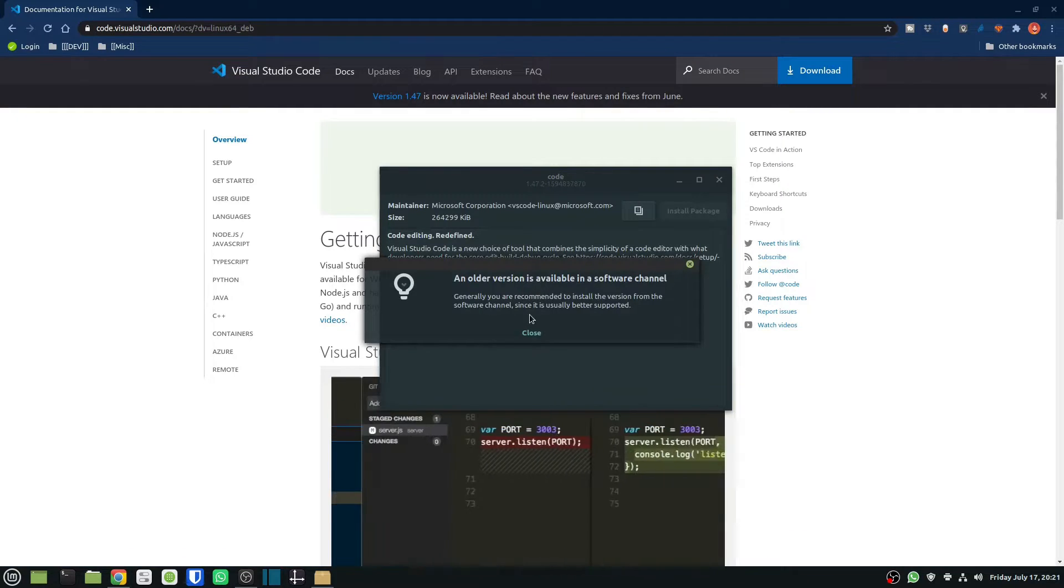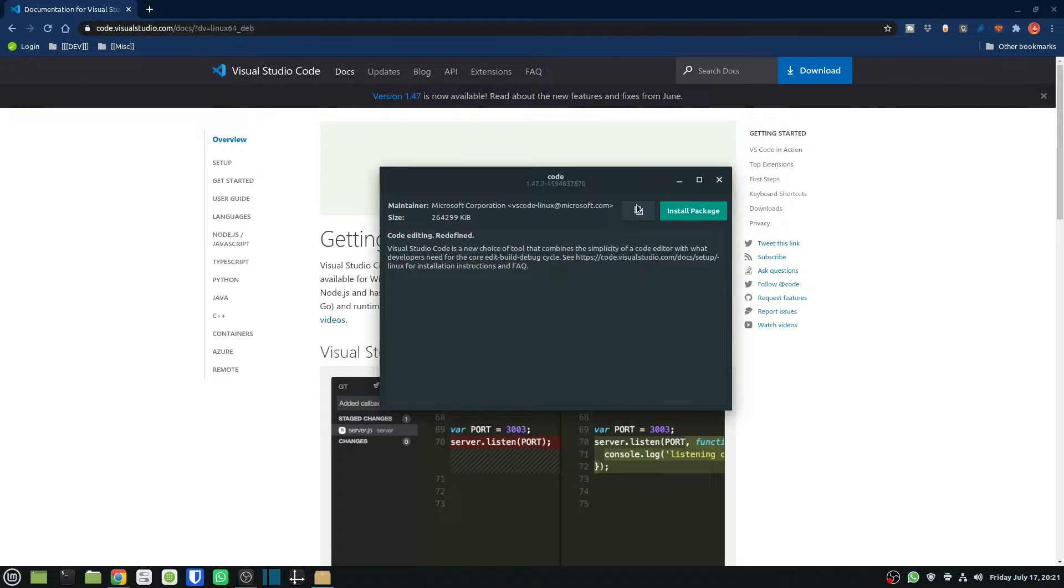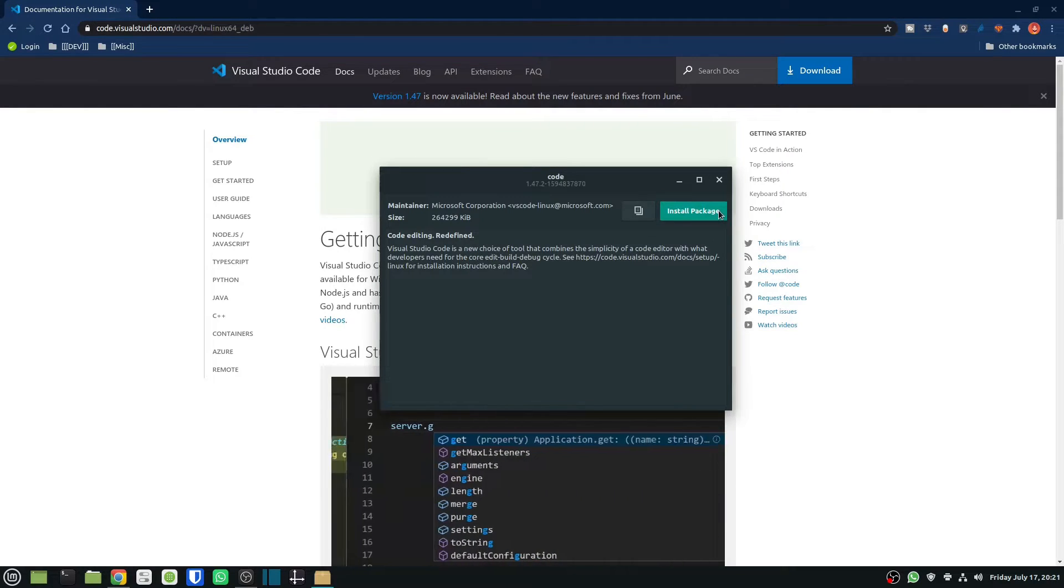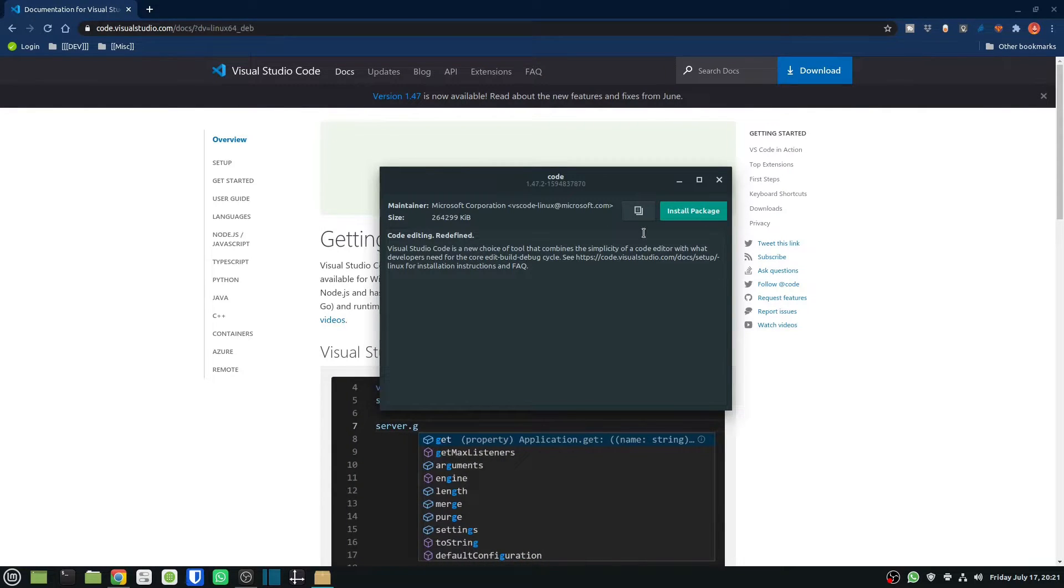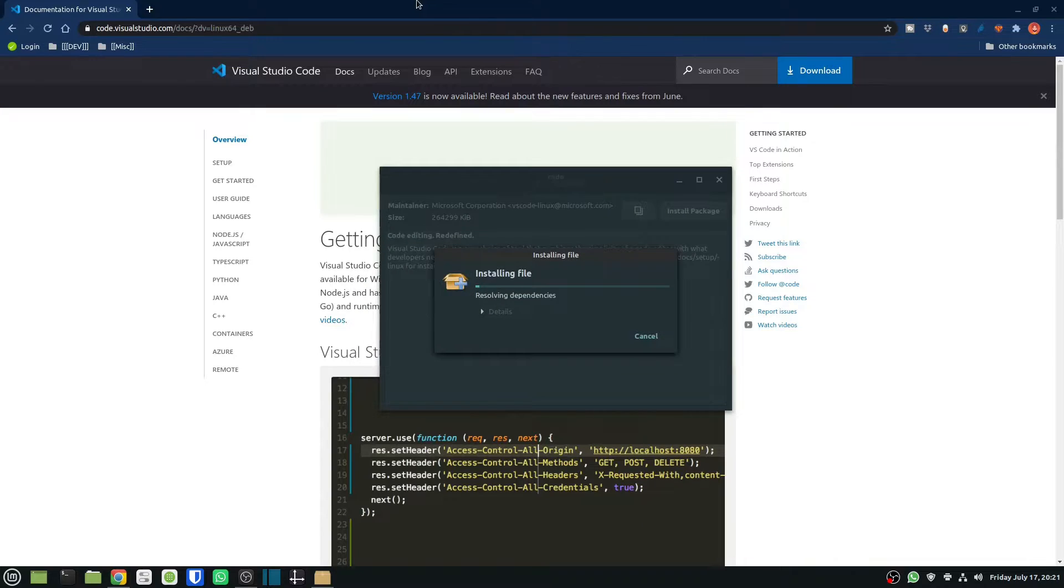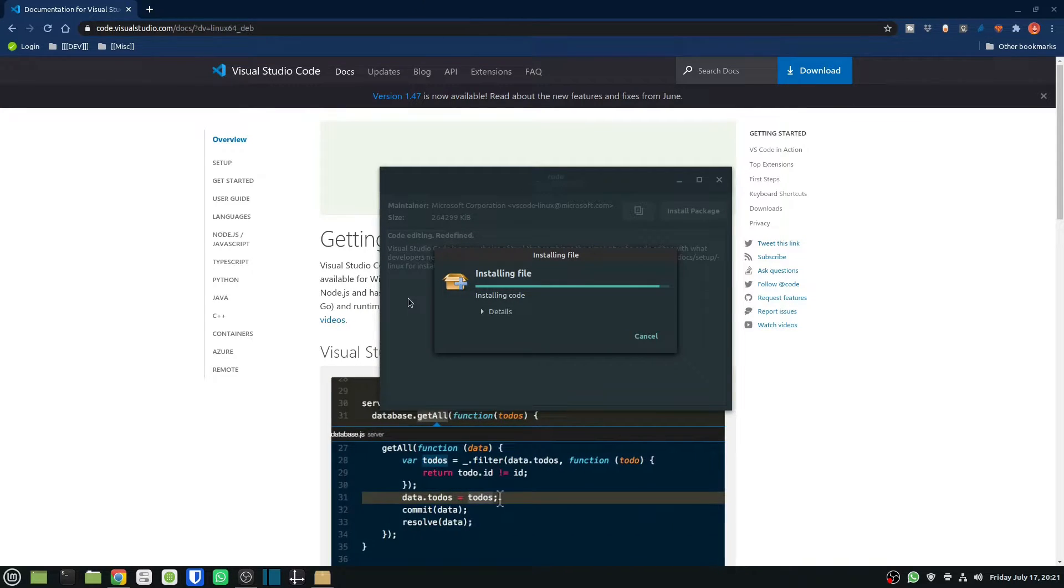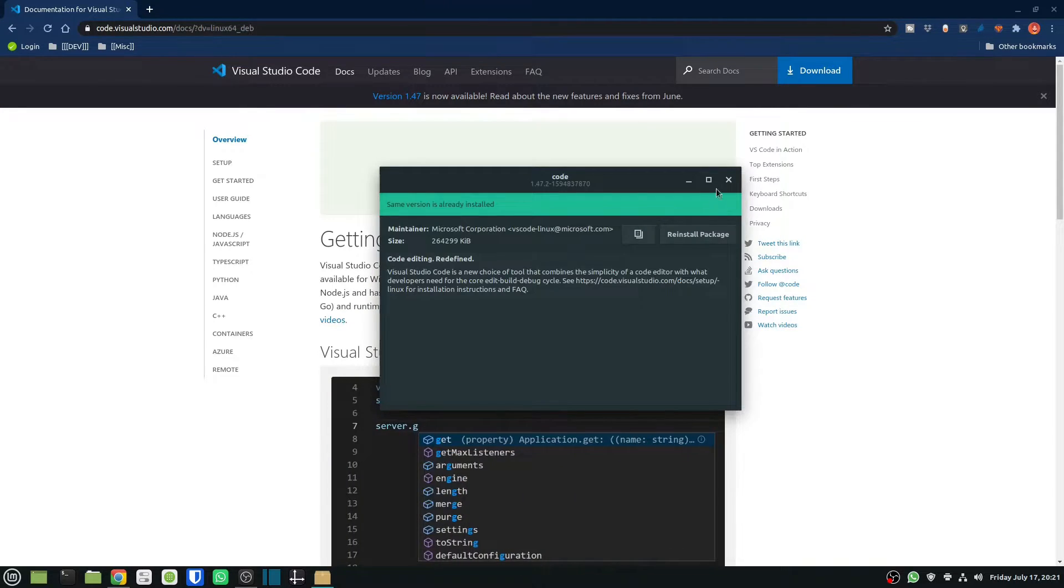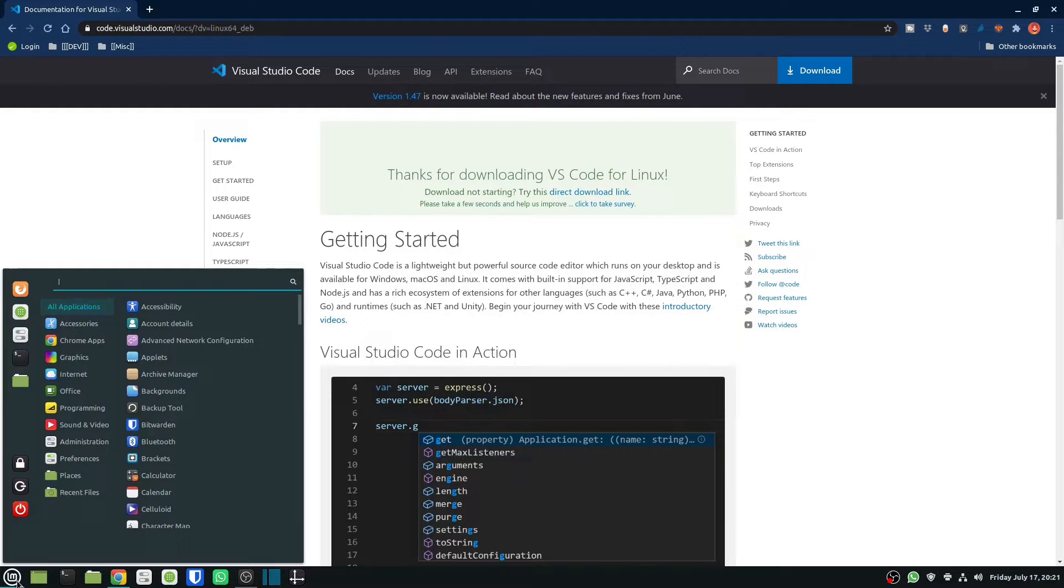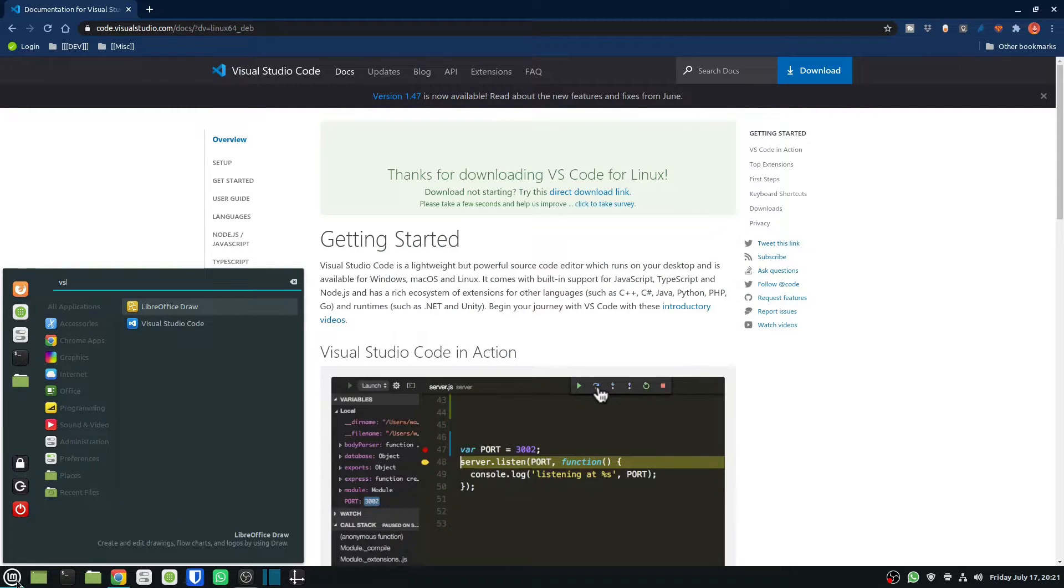Now it does say an older version is available in the software channel, but I just prefer downloading it from the website because that provides me the latest version. Now it's just installing, and there we have it installed.